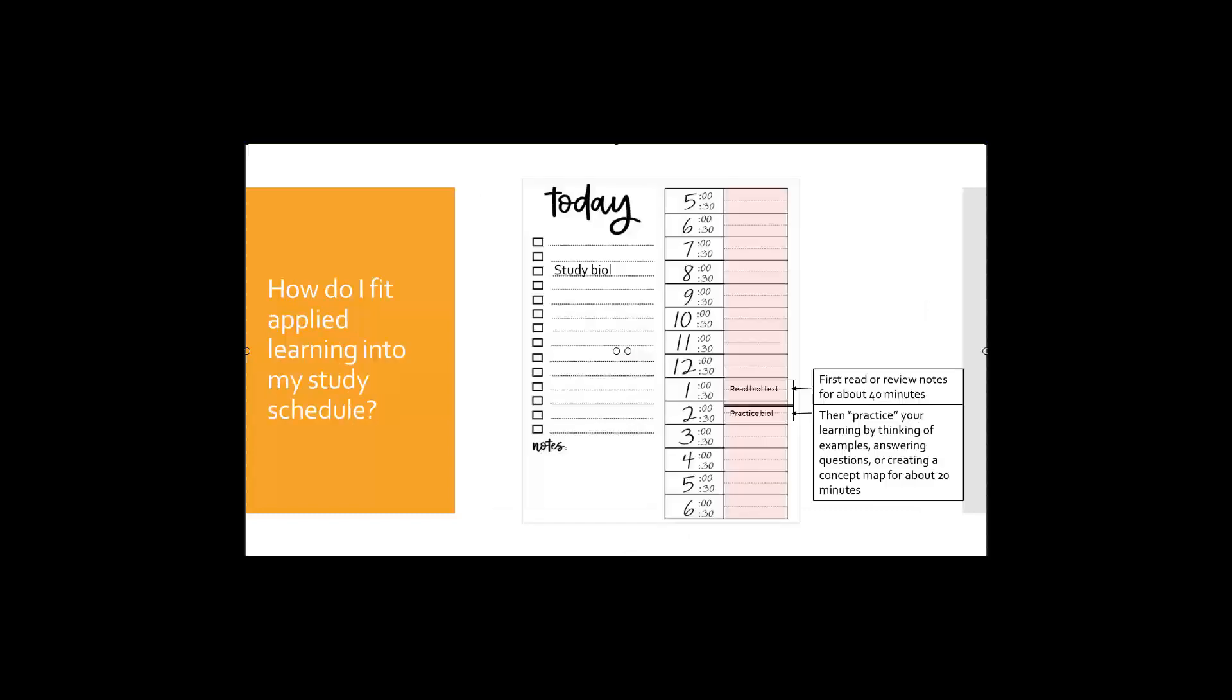Now we have to think in terms of how we fit this application portion of study into our schedule. Typically if you're following a study schedule of any sort we block times during the day and we study. And again our traditional study methods are looking at our book, looking at our notes, practicing problems, maybe filling out a study guide, but none of that really engages you in the application level of learning. So what we want to do is build out some extra time each time you study. If you know you're required to think about things in terms of application, we want to build that application time into the end of each study session.